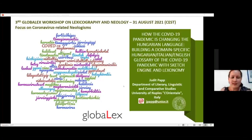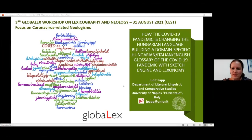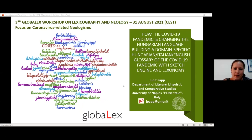Hello everyone, and thank you very much for this opportunity to speak and present my research at this workshop, and a huge thank you to the organizers. My name is Judith Papp, and I come from the University of Naples L'Orientale, where I teach Hungarian language and literature.